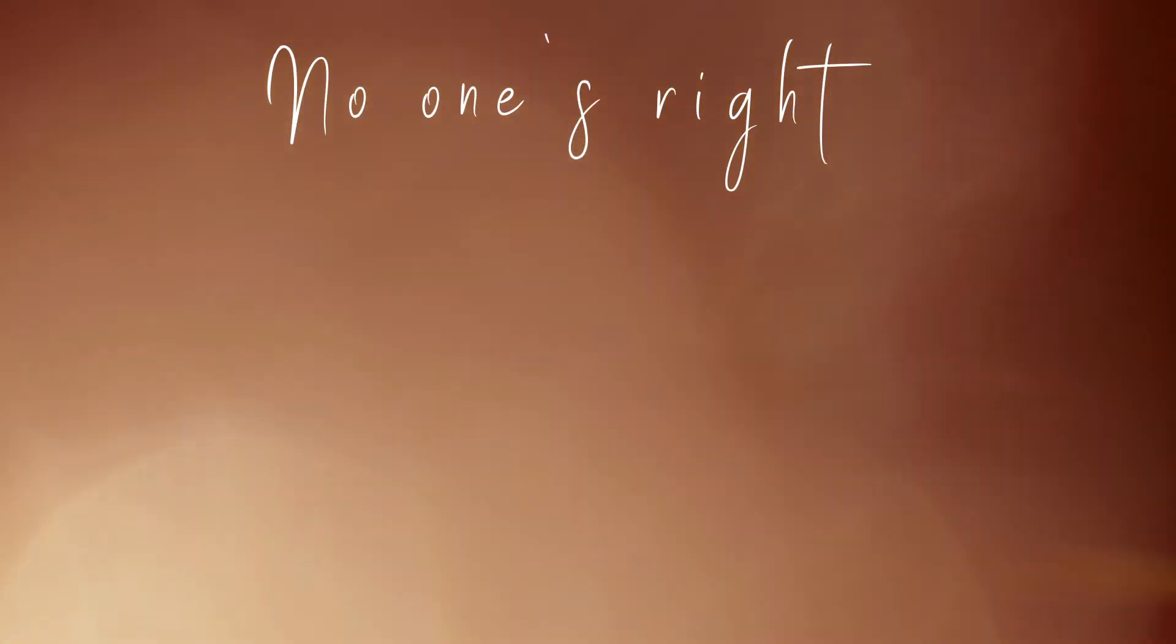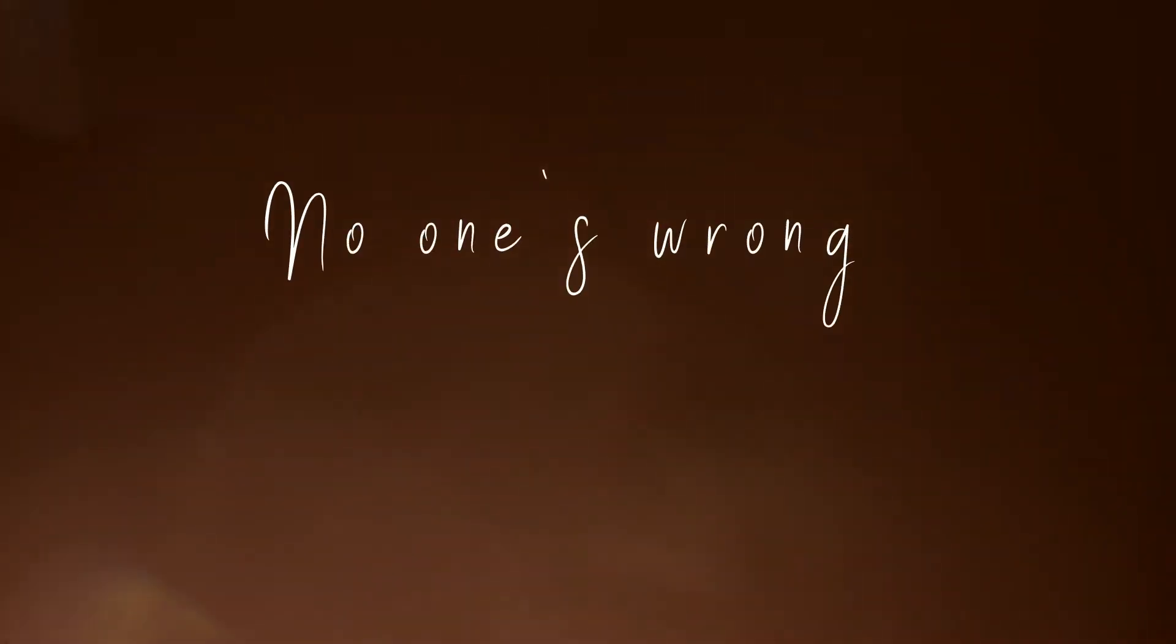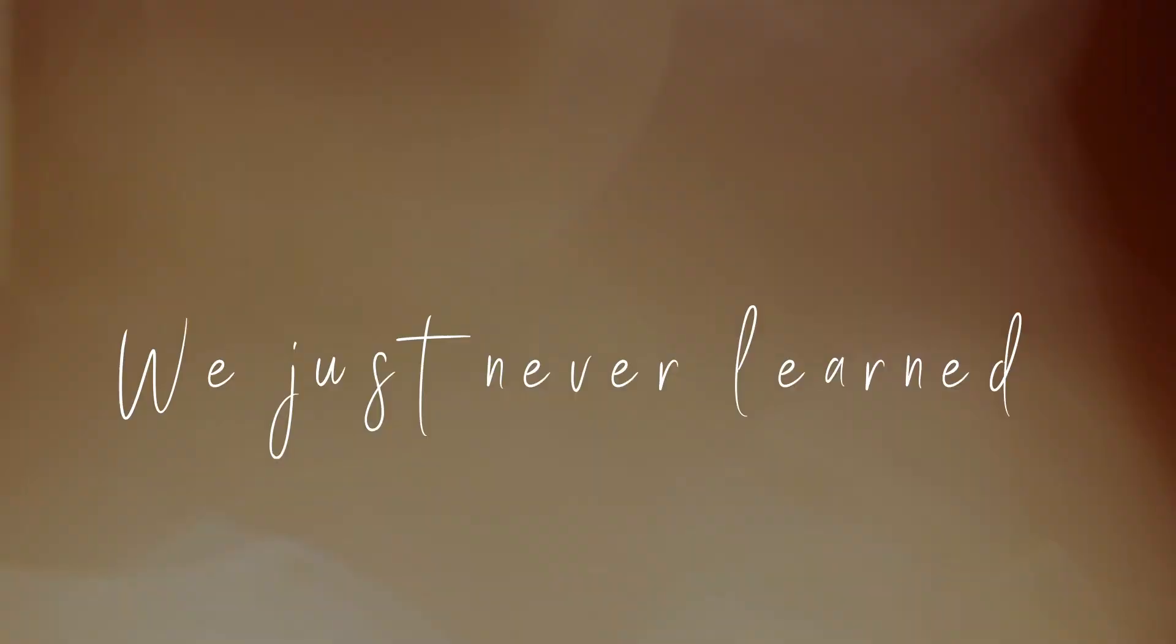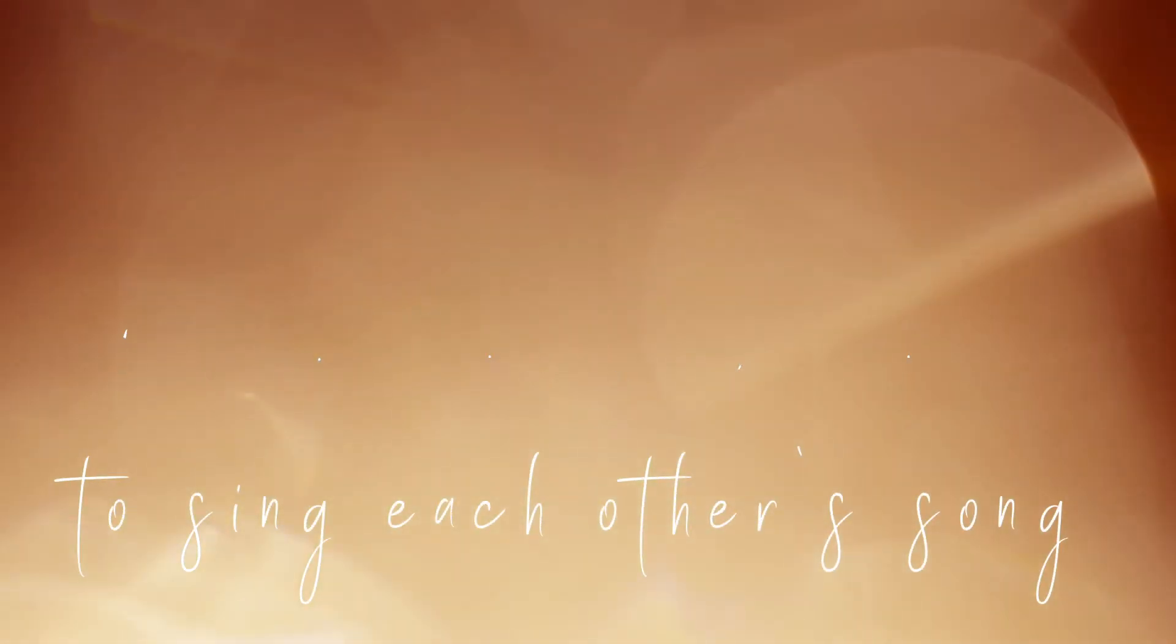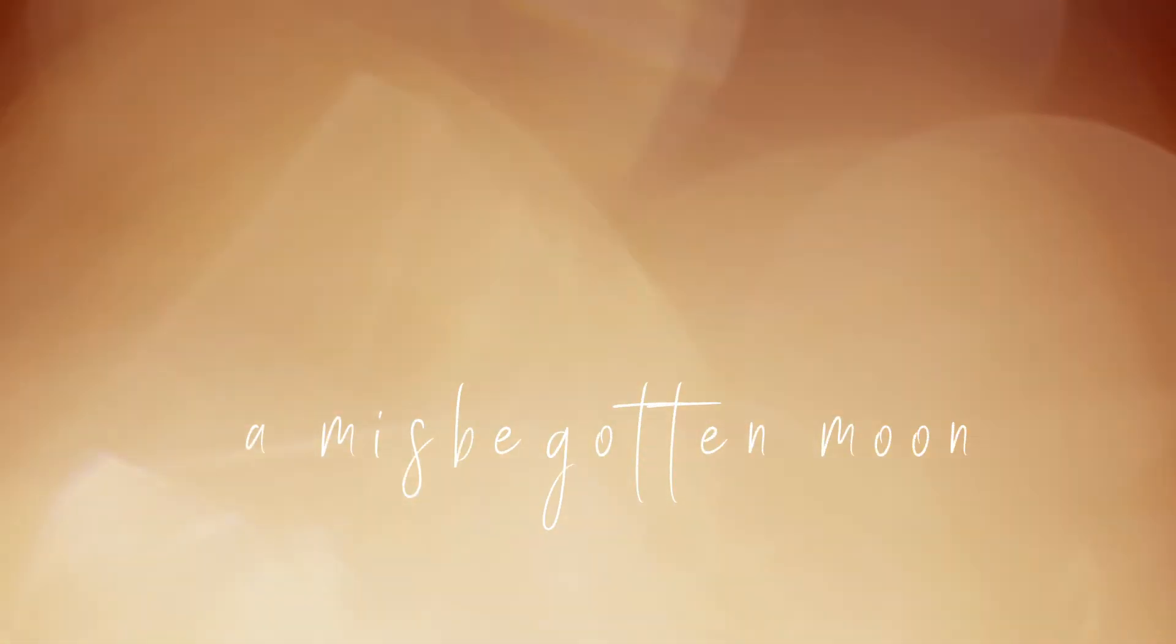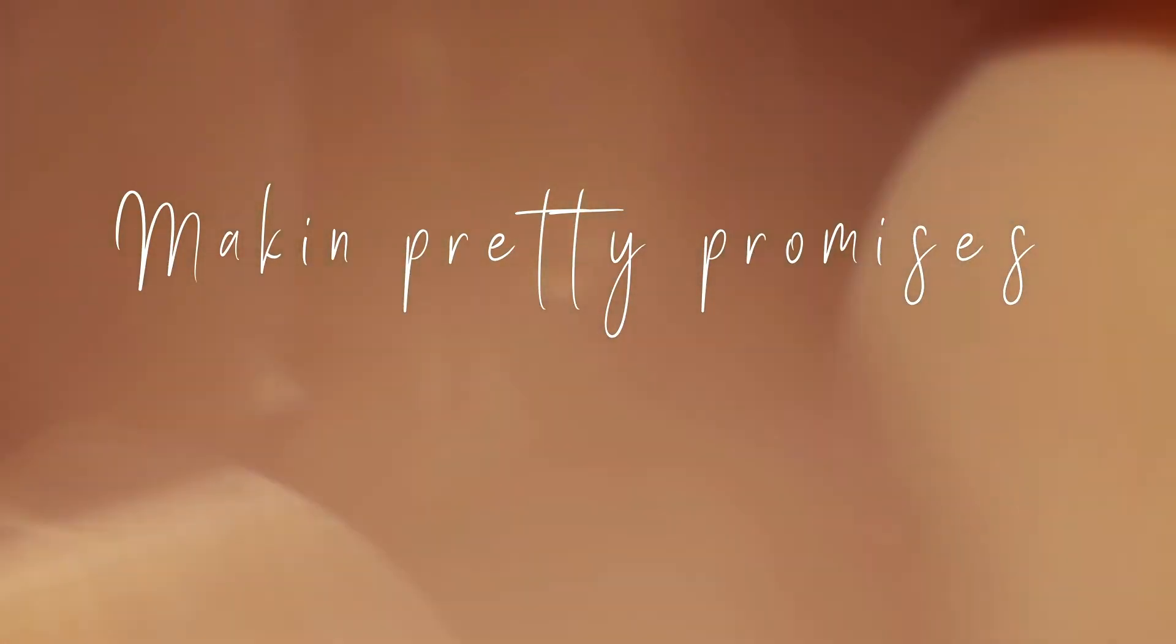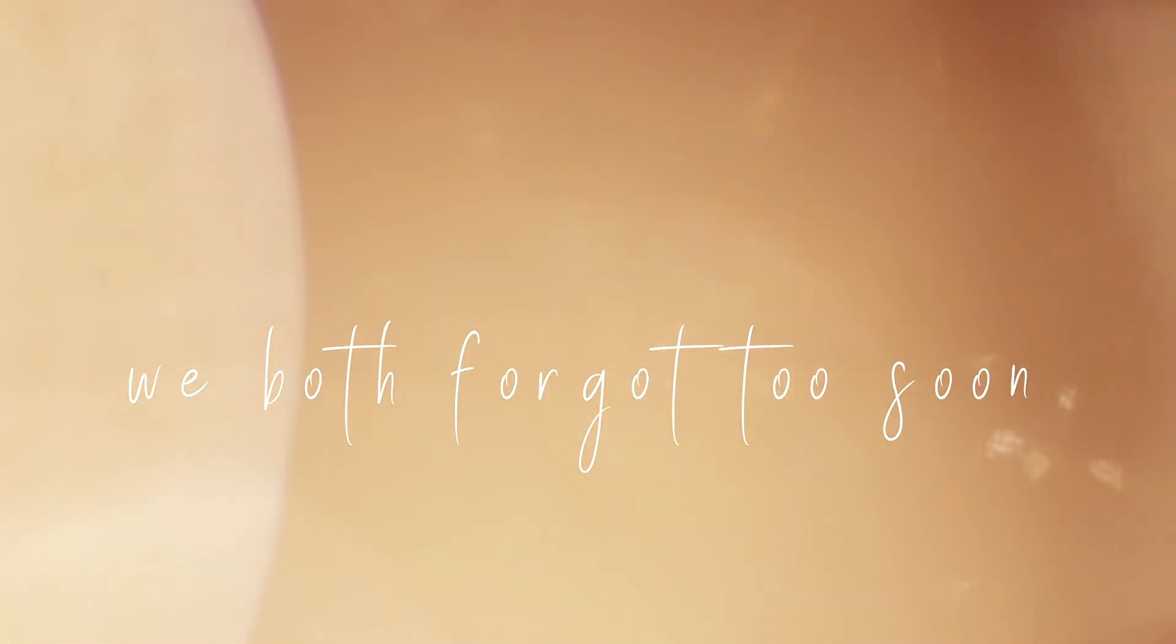No one's right, no one's wrong. We just never learned to sing each other's song. We must have pledged our love beneath a misbegotten moon, making pretty promises we both forgot too soon.